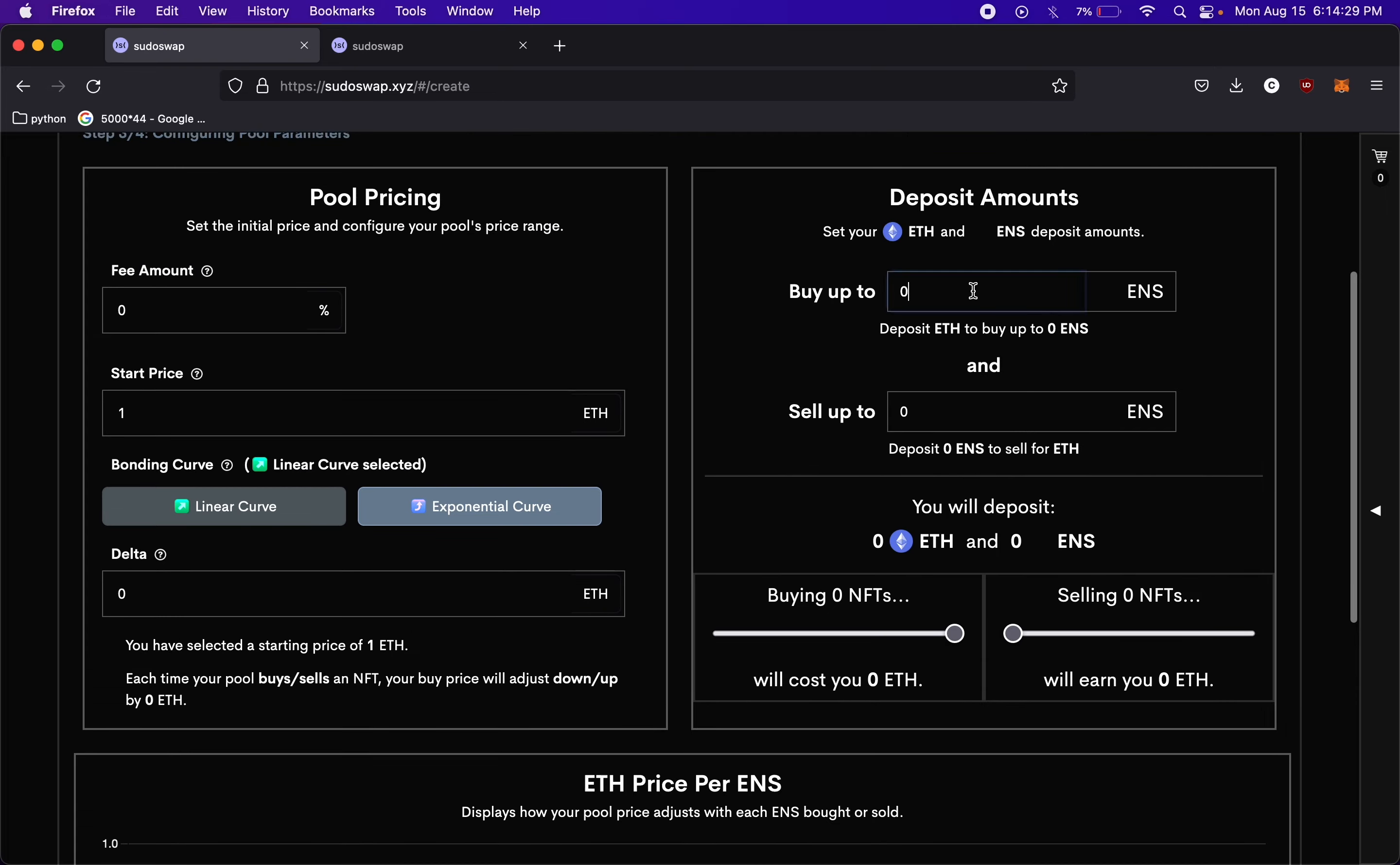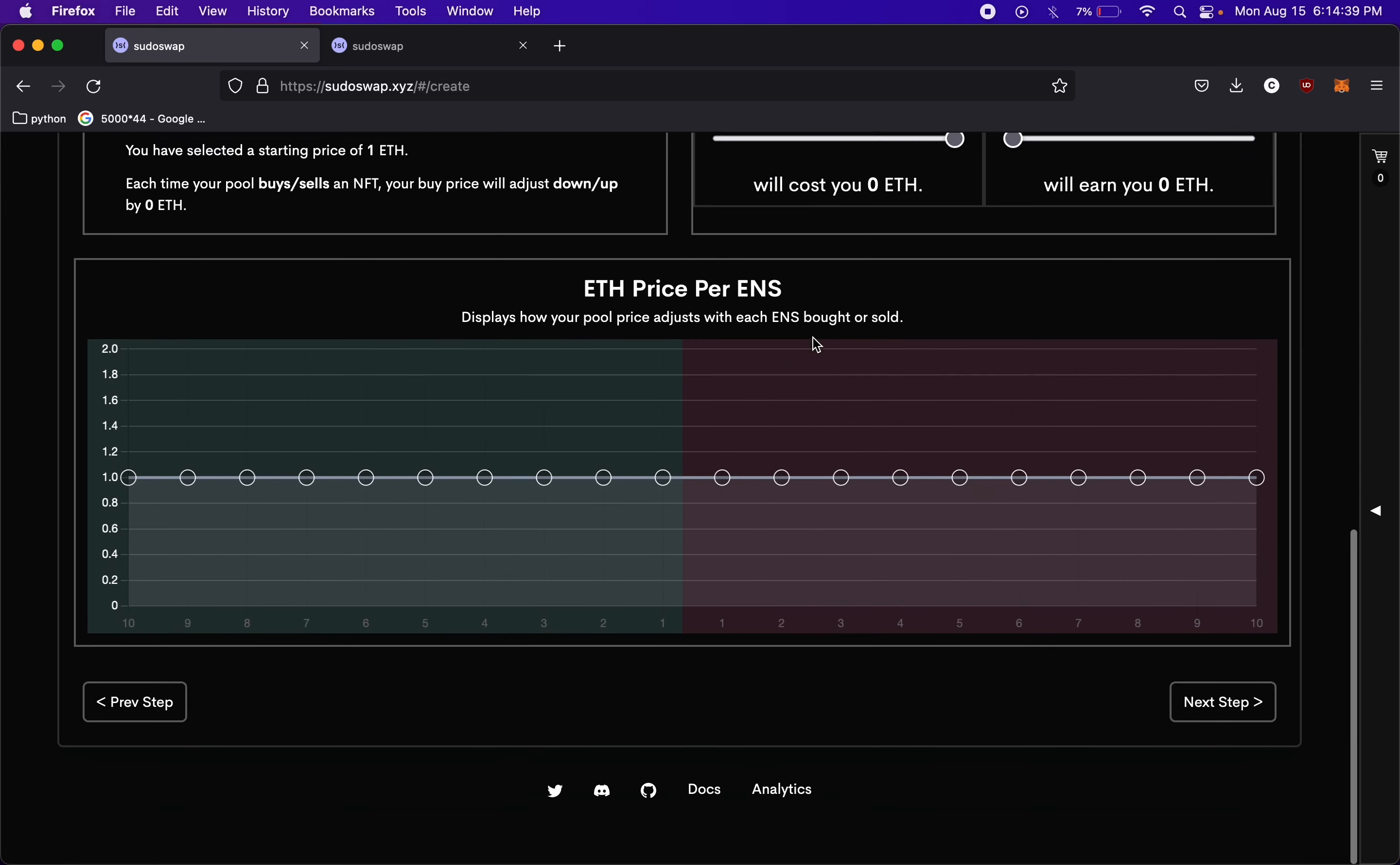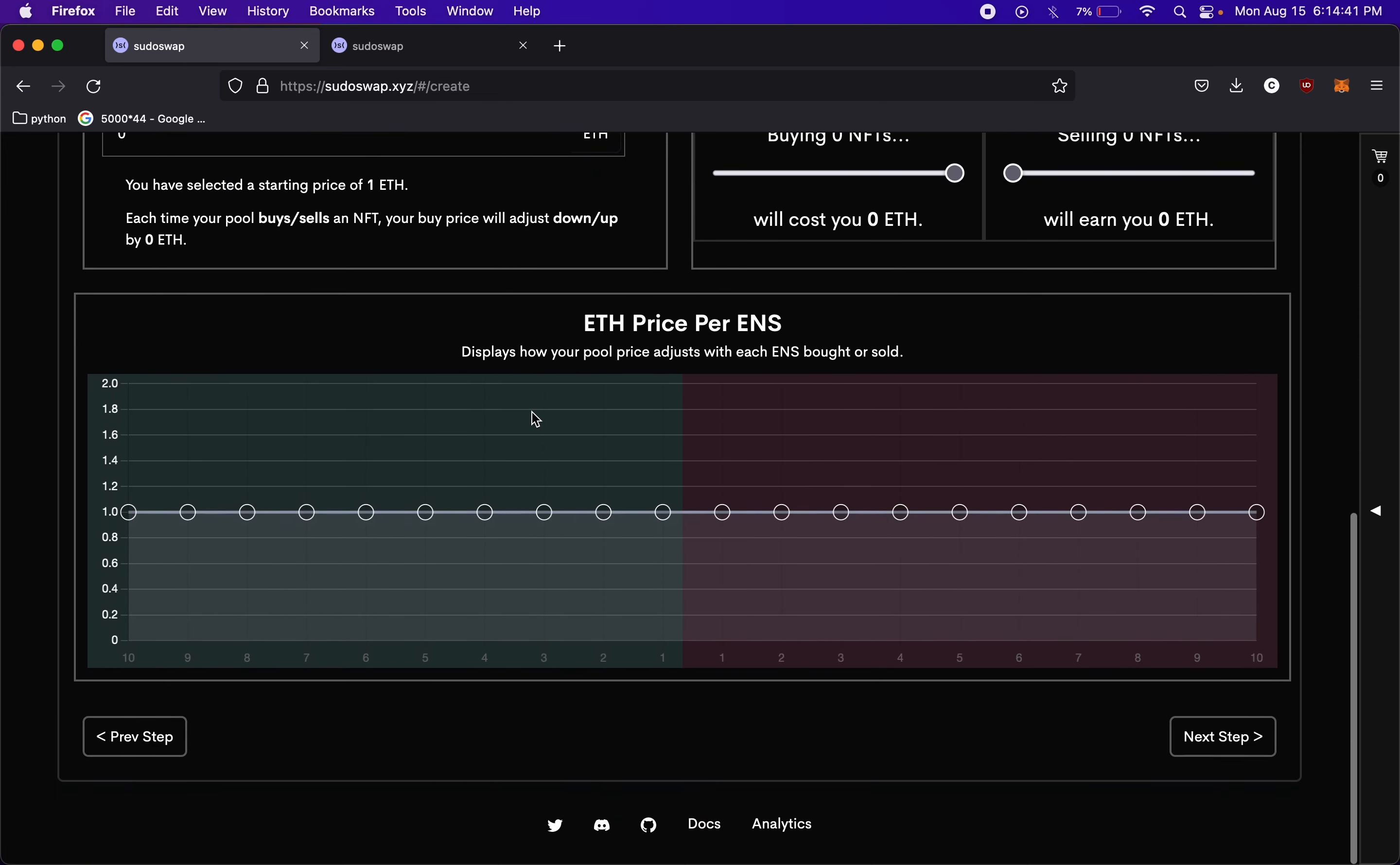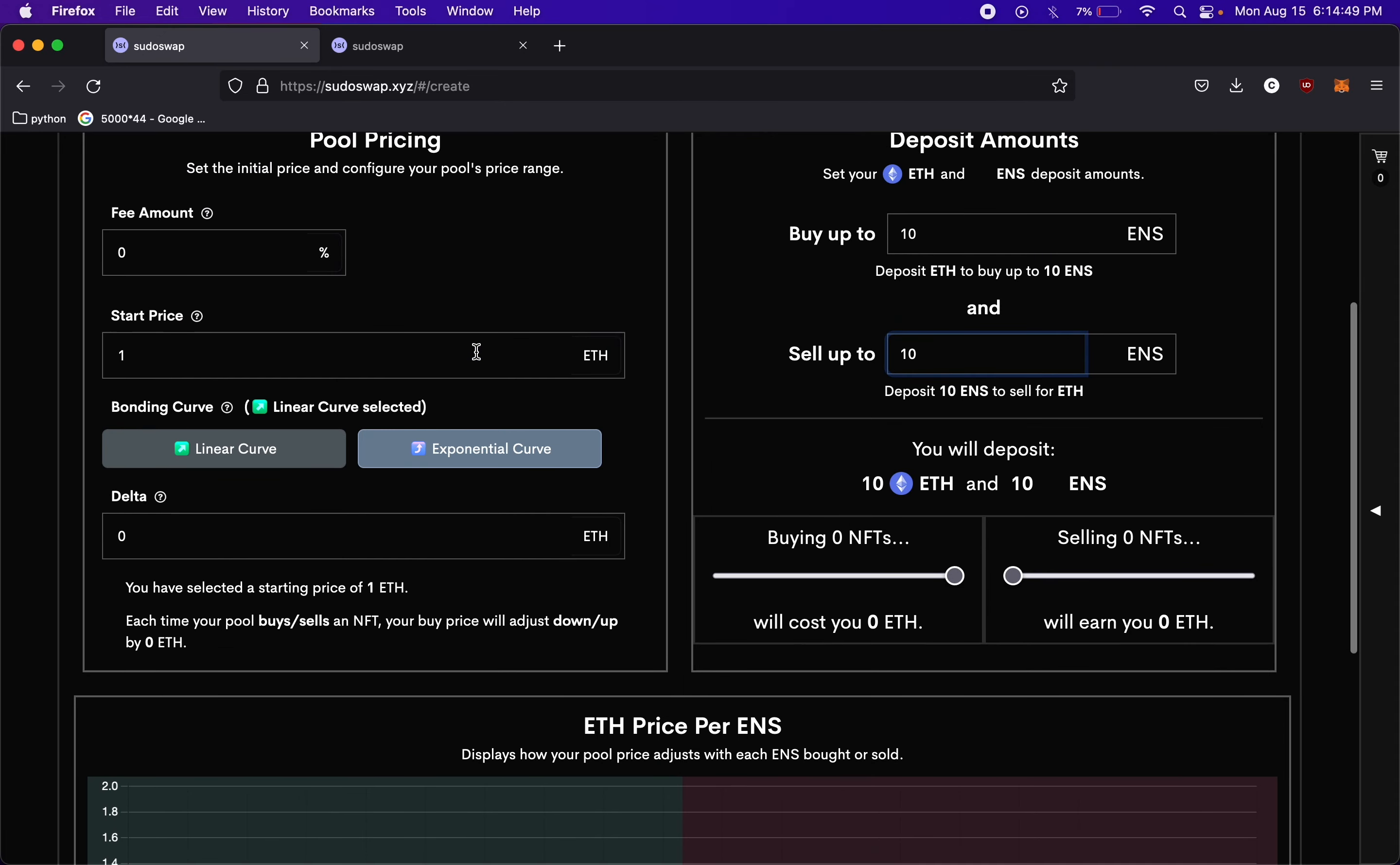And then over here, we can actually say how many ENS names we would buy, and how many we would like to sell. So we'll just put 10 for both of these for now. If we see down here, this is the ETH price per ENS. So this is how our pool price adjusts with each one we buy or sell.